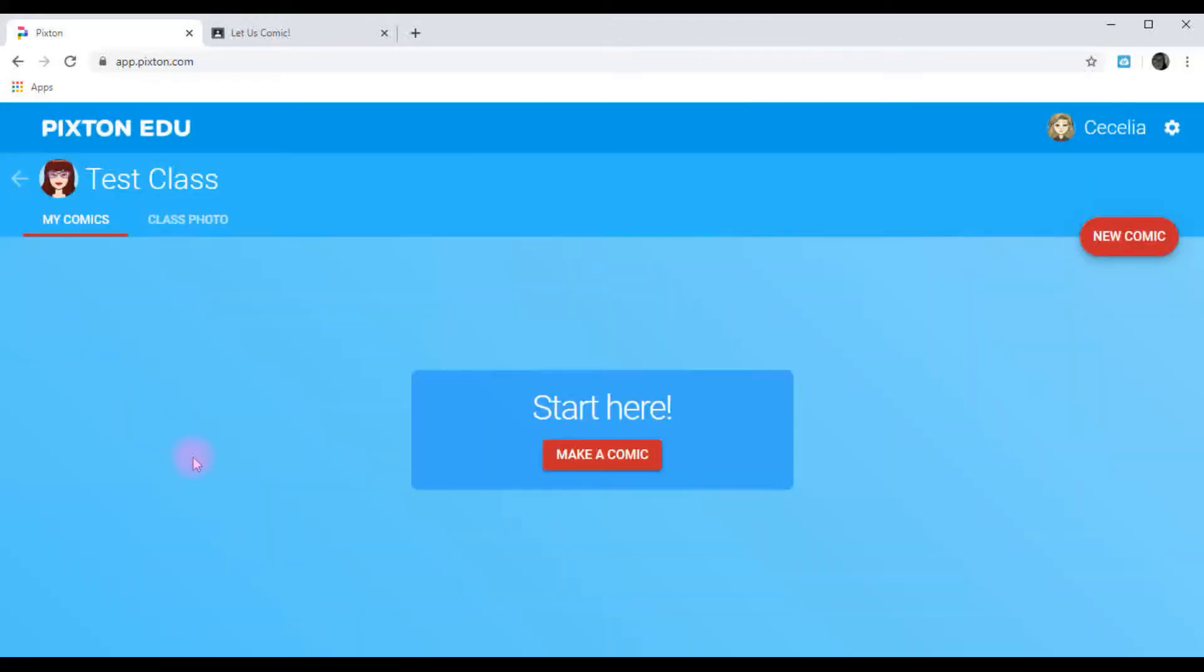And then you can go into class. From here, you could start a new comic. But we're going to log out so that I can show you how to log back in.